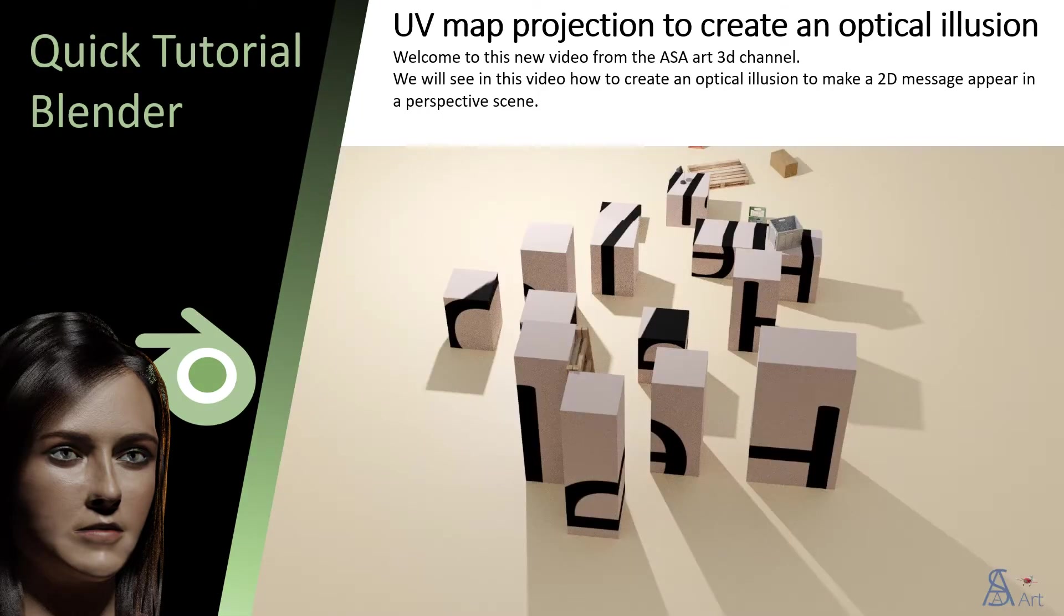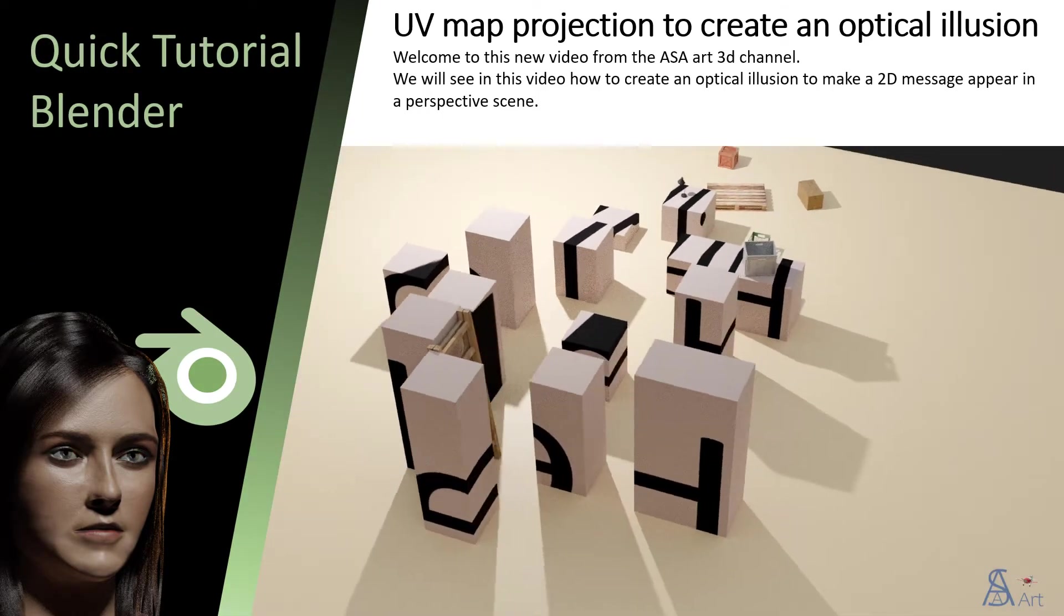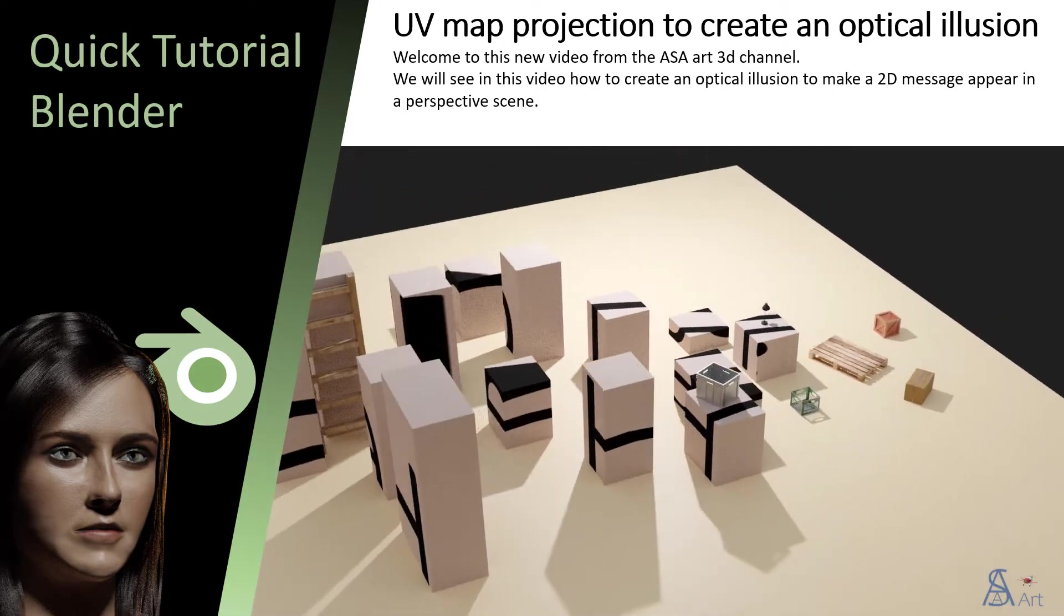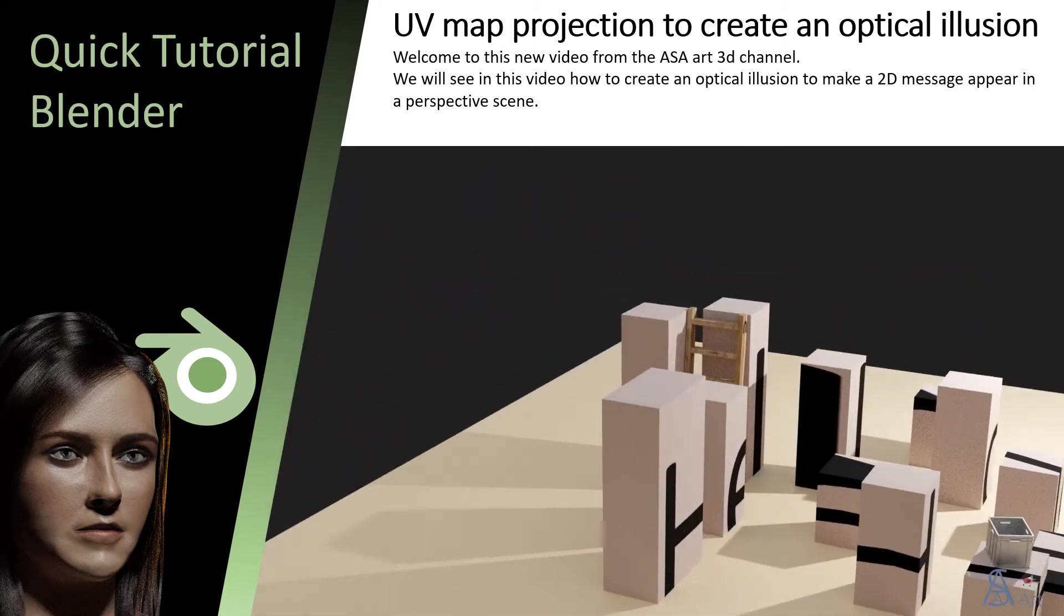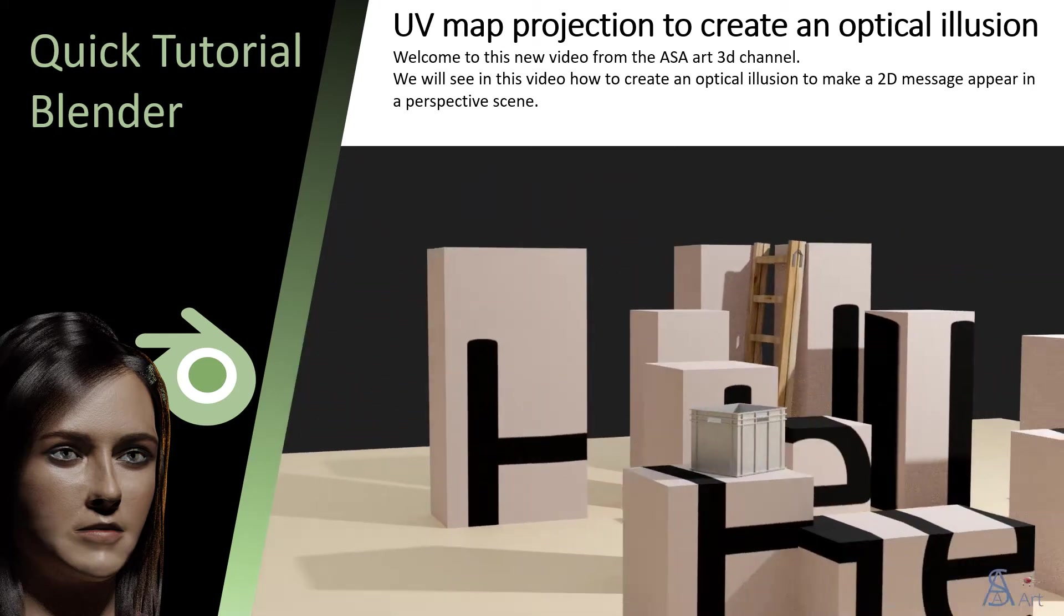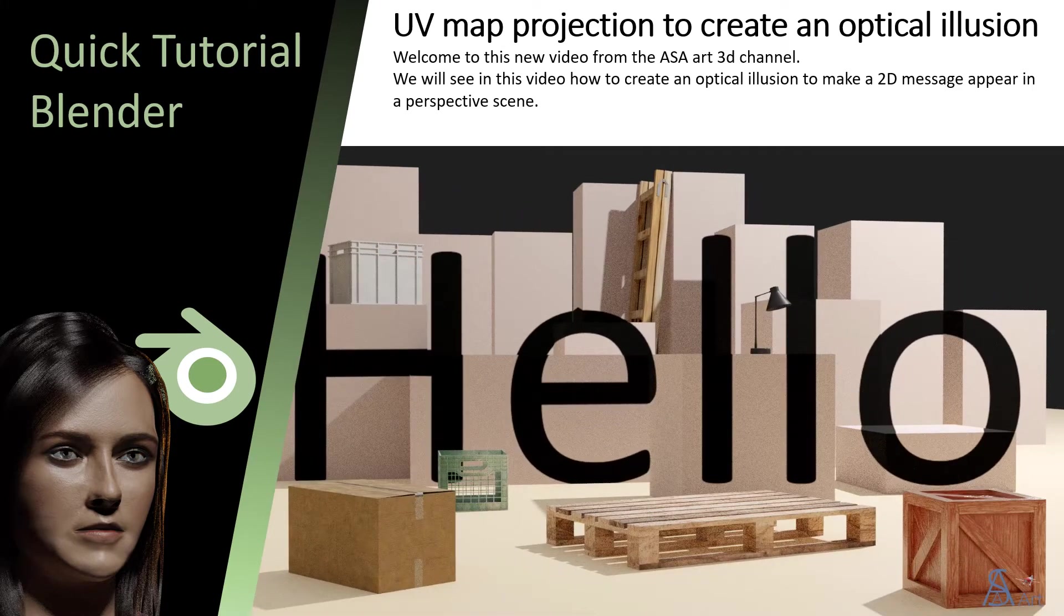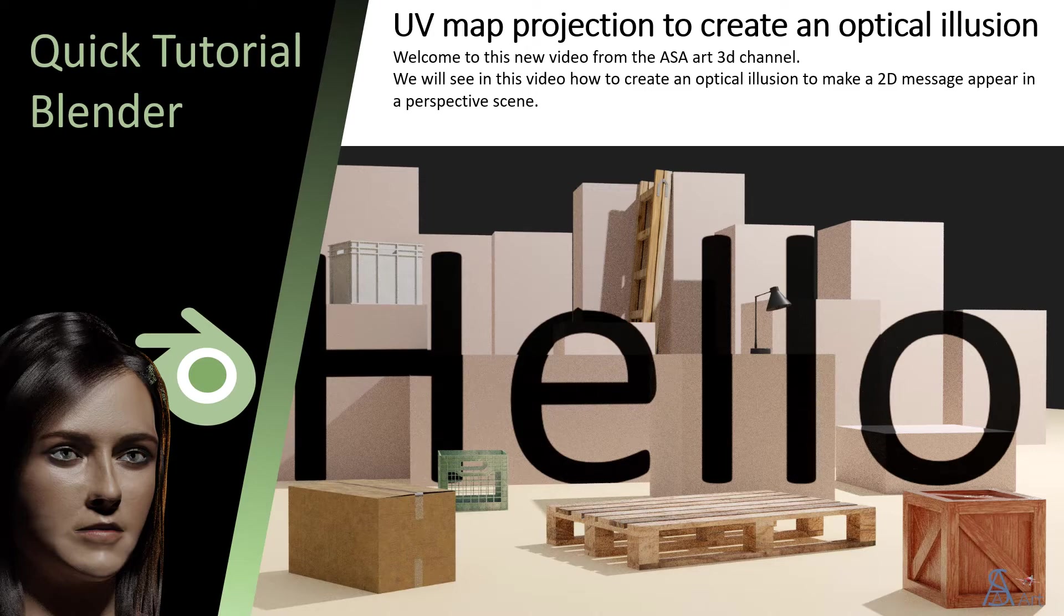Welcome to this new video from the ASA Art 3D channel. We will see in this video how to create an optical illusion to make a 2D message appear in a perspective scene.